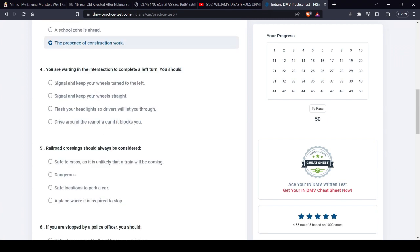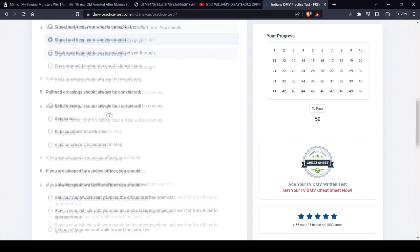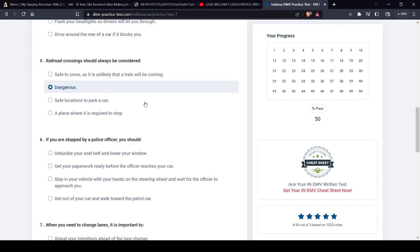Intersection, left turn. See, because I watched a video, there was something about how someone made a critical error where they had their wheels turned. I'm just going to be safe with this. It's dangerous.